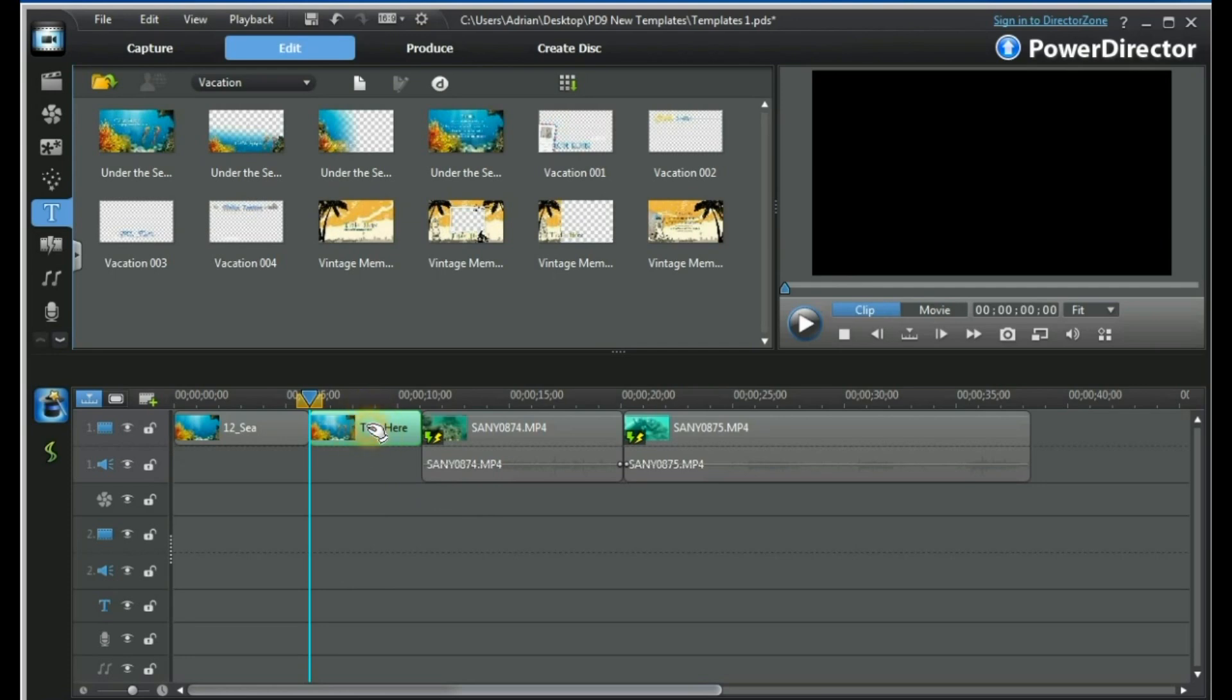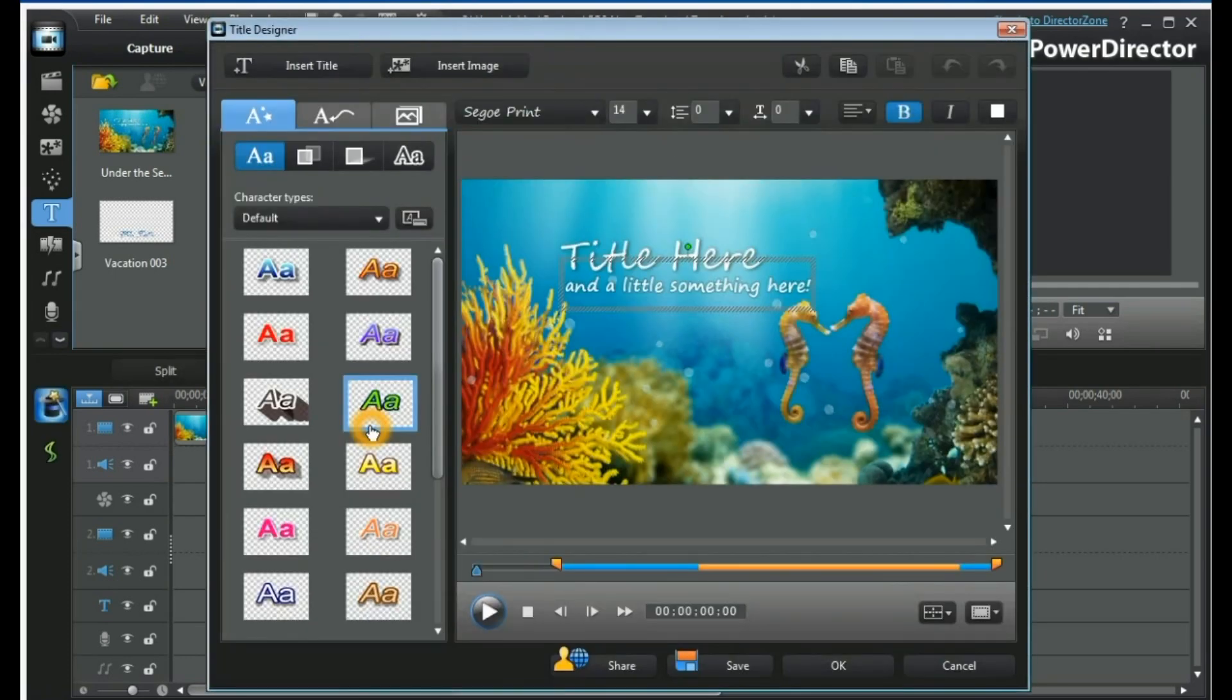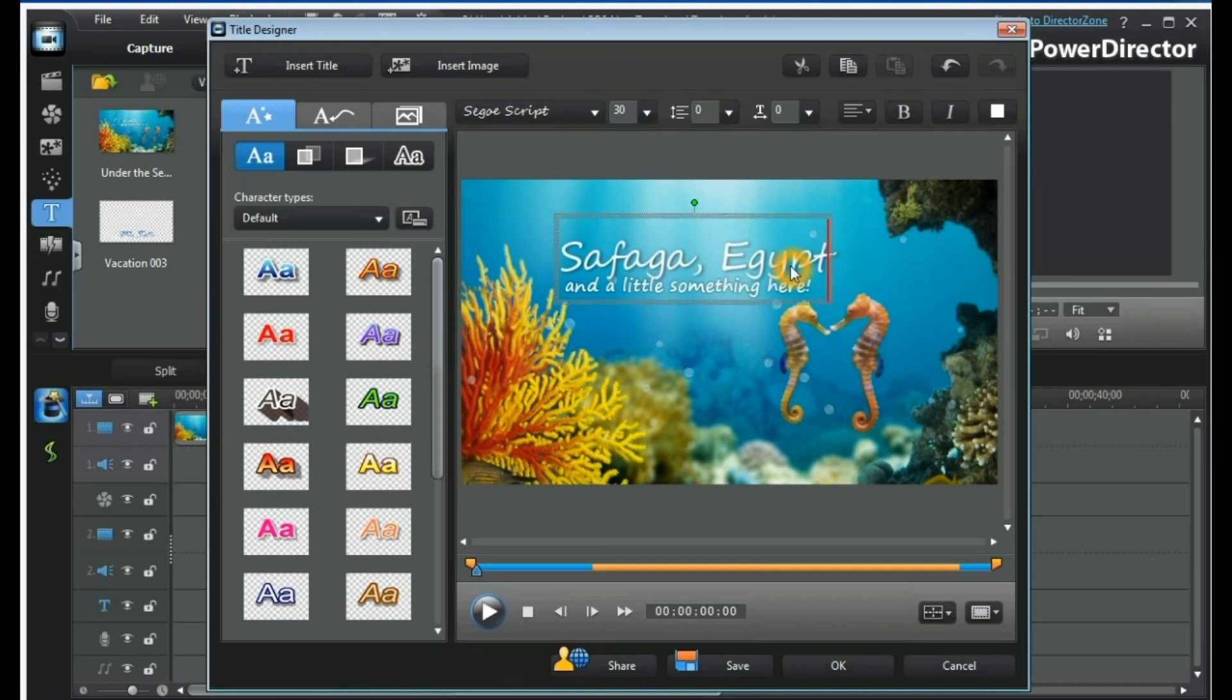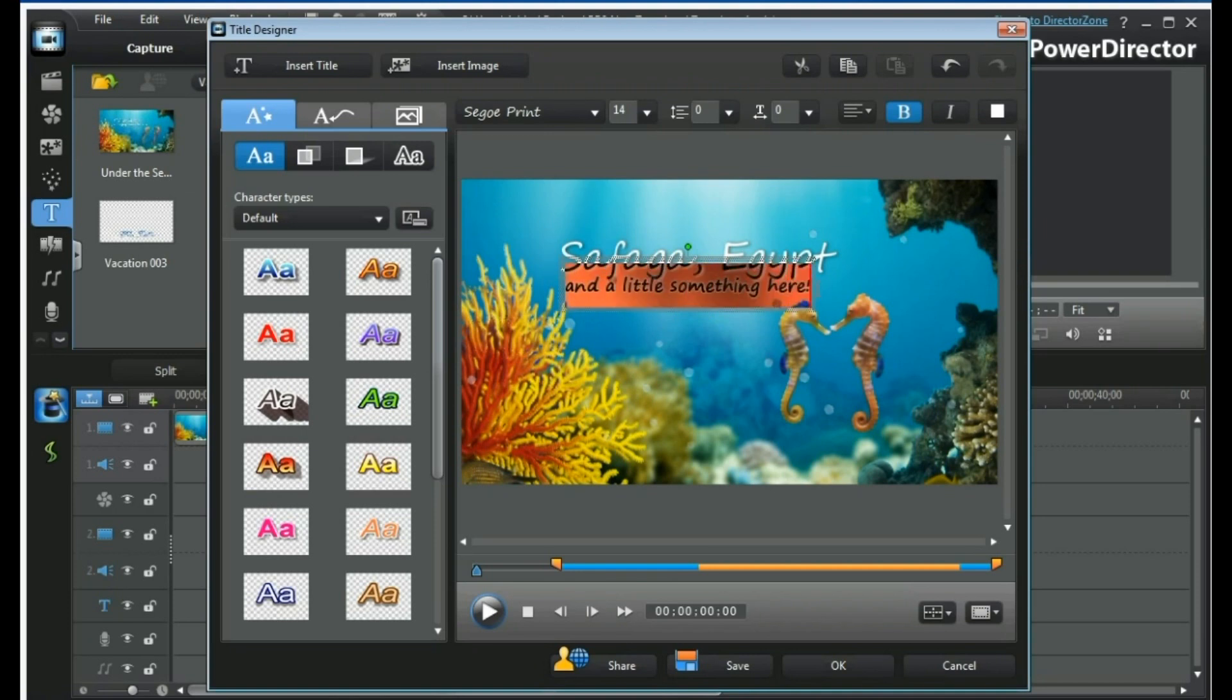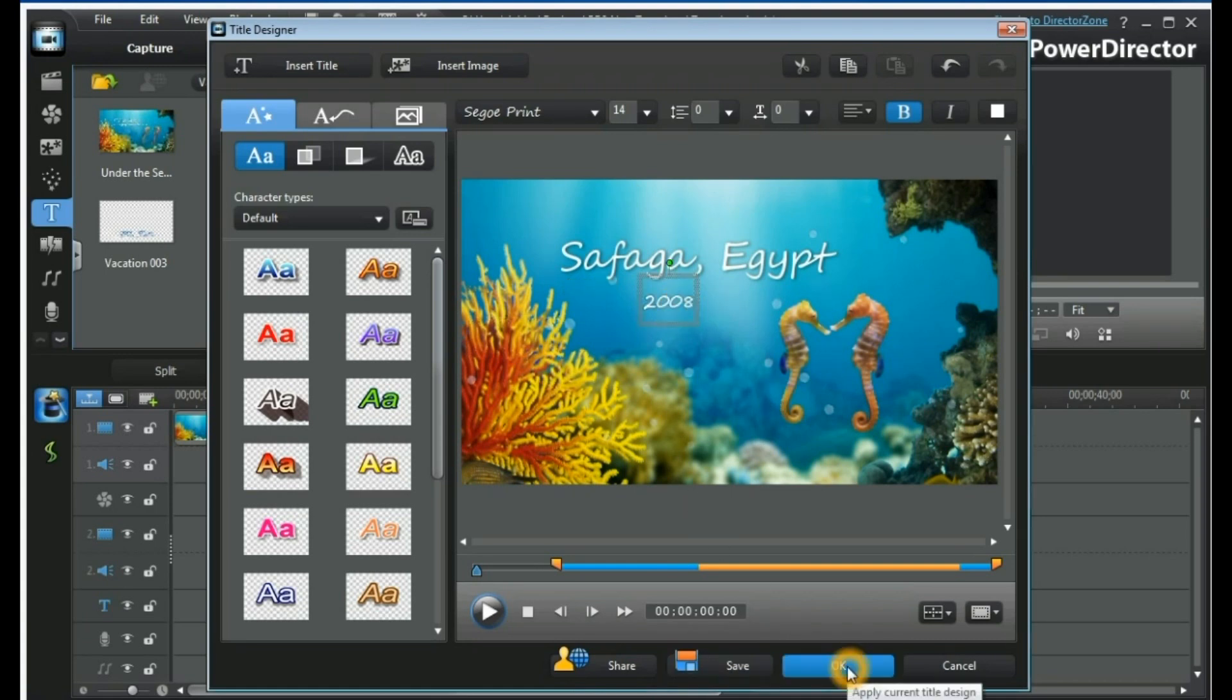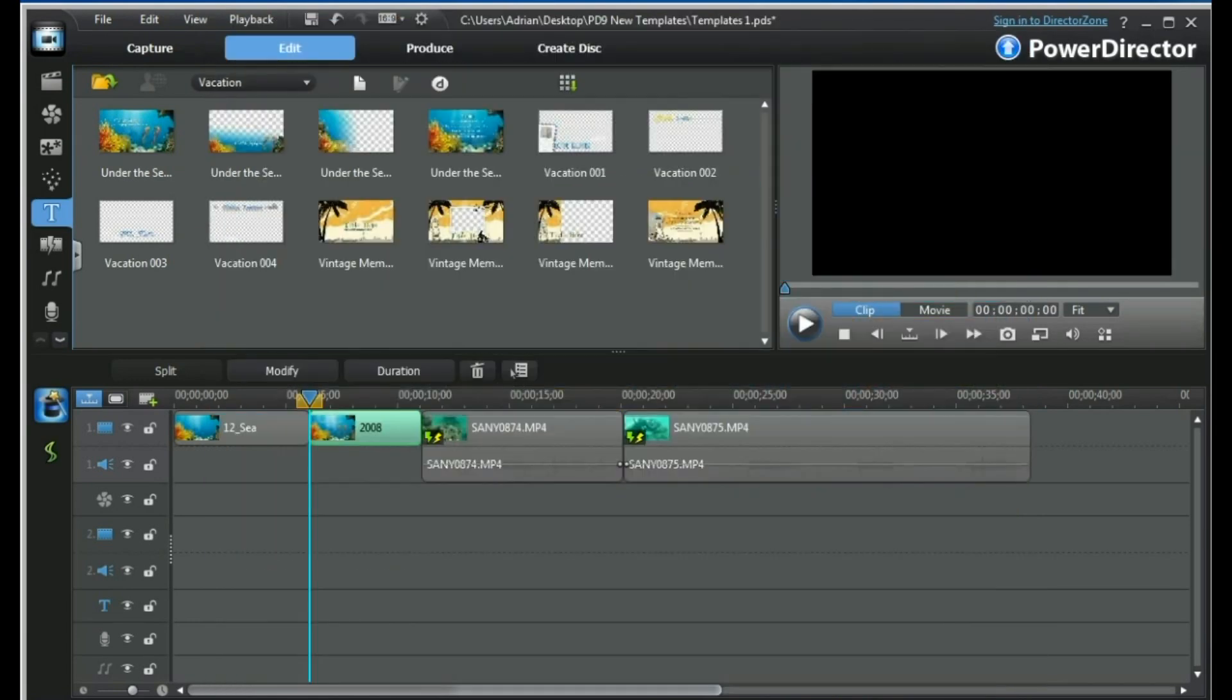I want to alter the title itself. I double click on it. I want to change the main title here to Safarga Egypt and I want to change the subtitle into 2008. I want to move the subtitle to the center or thereabout to give the right effect, and there we have it. We press OK and that will be saved.